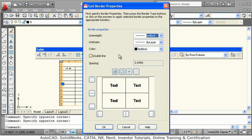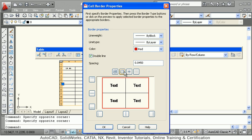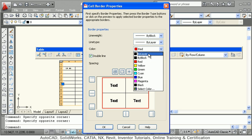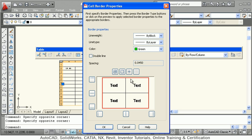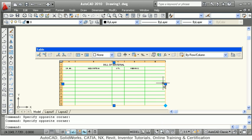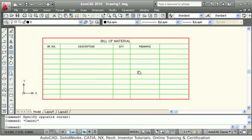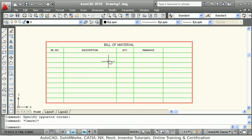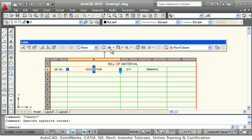You can control the borders using the Cell Borders button. For example, I want a red color double line for the outside border. You can control the spacing between lines. I want outside double lines and green lines for the inside border. Click to apply, and the double line outside and green inside lines are created.